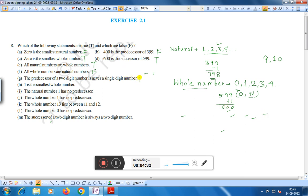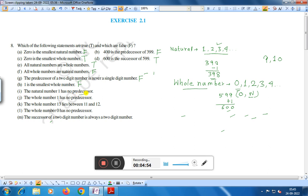Statement H: One is the smallest whole number. This is false, because whole numbers start from 0 — that is 0, 1, 2, 3, 4. So one is not the smallest whole number; this statement is false.